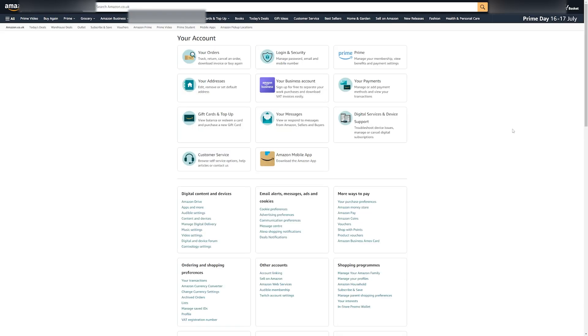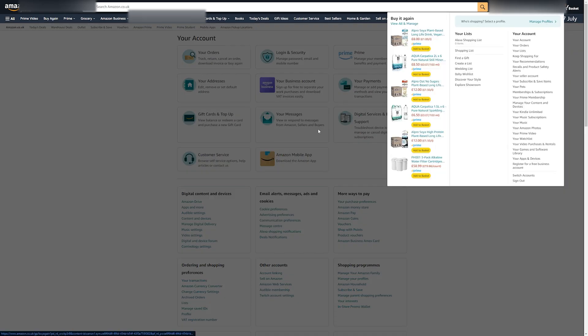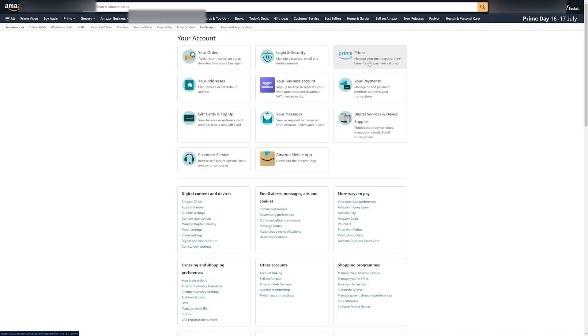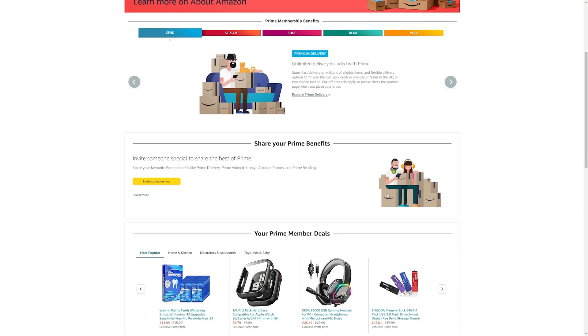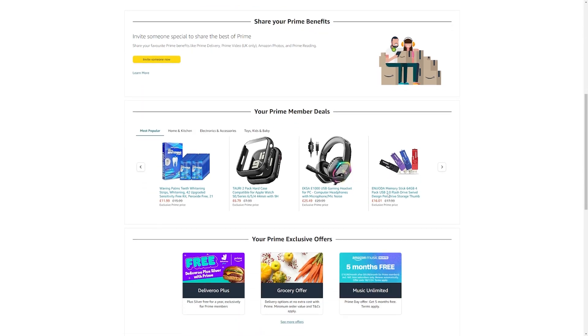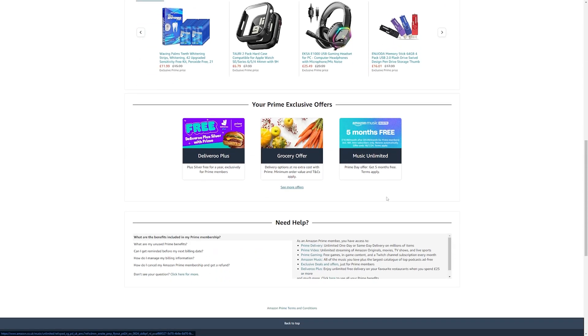If you are unsure of other benefits that you get depending on the country that you live within, go to your Amazon account and click on Prime. From here, scroll through the page and see what else Amazon Prime offers within your country.